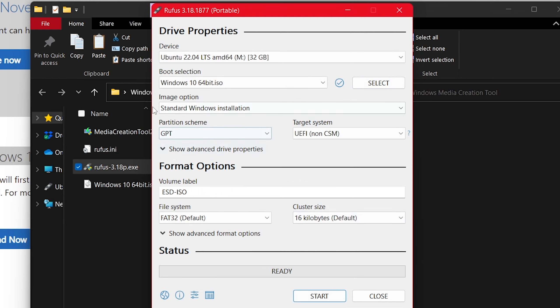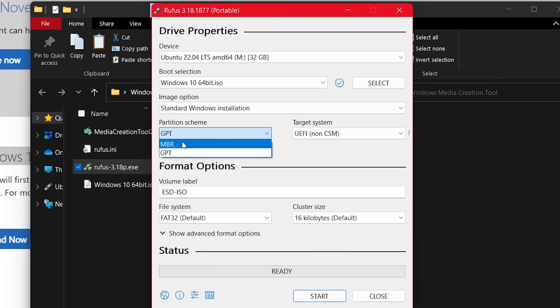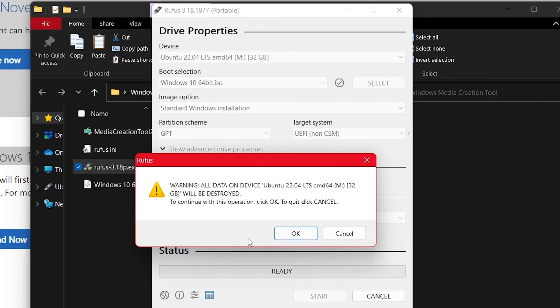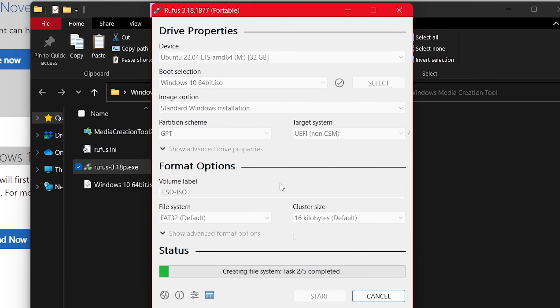I'll leave the settings as they are — standard Windows installation is selected, and the partition scheme is GPT. If you have an older system you might need to change GPT to MBR, but since this is a brand new or newer computer, I'll leave it as GPT. Everything is ready, so I'll click Start. It will remind you the flash drive will be erased — click OK and let Rufus do its thing. We'll come back when the process is done.